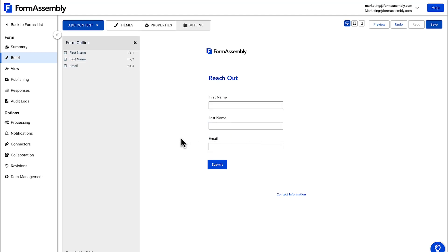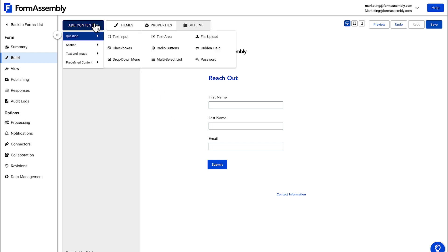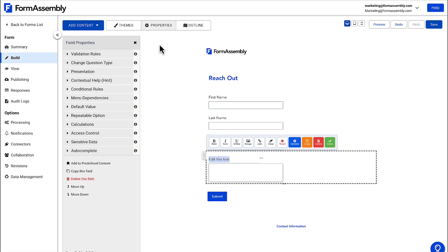Now let's add a message box by going back to the Add Content menu and selecting the text area field, and then change the label.